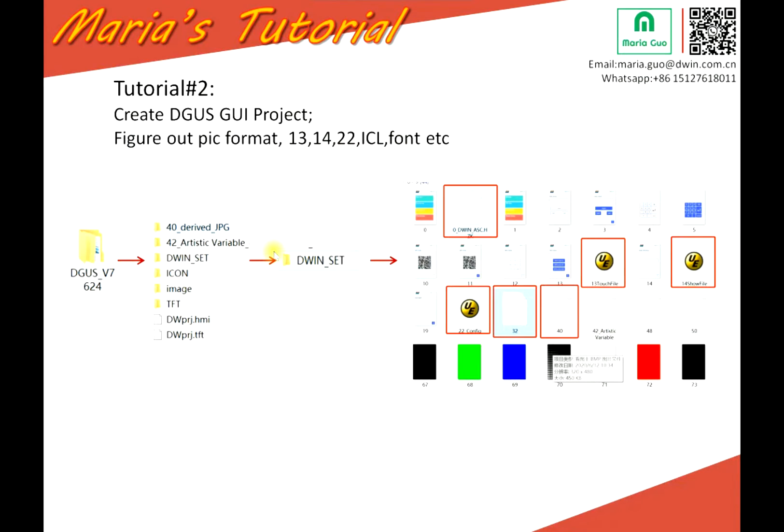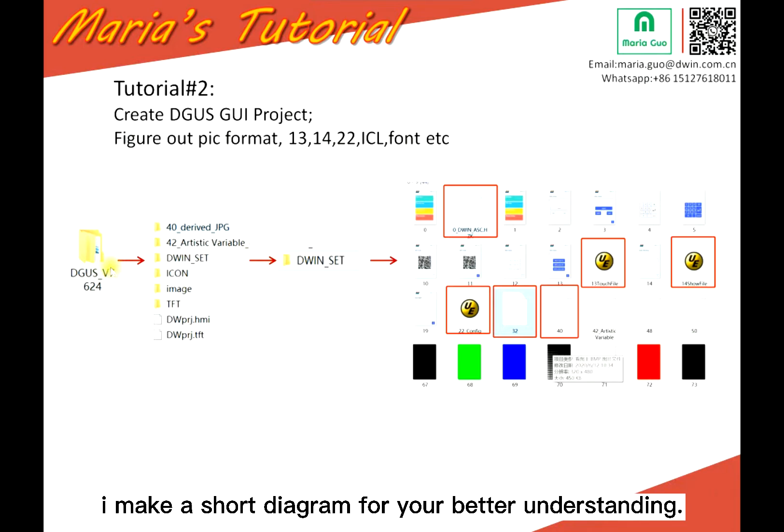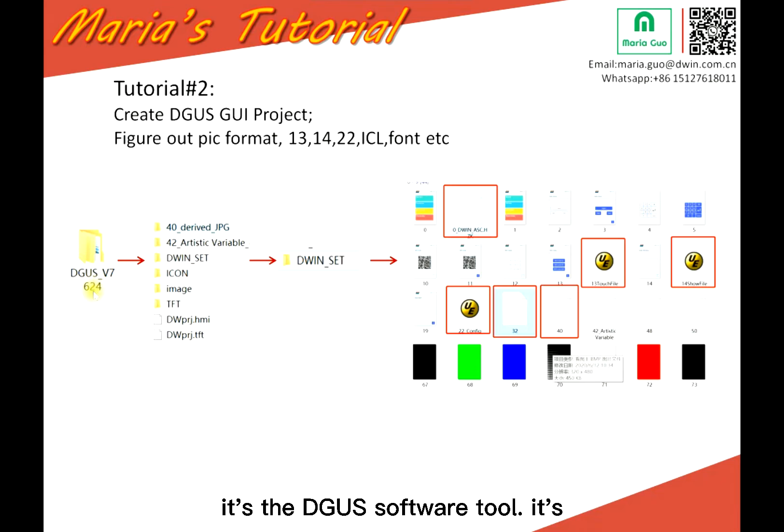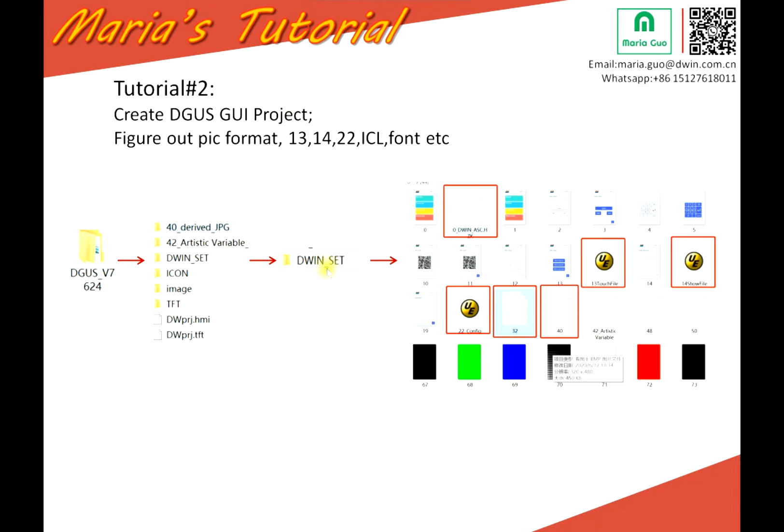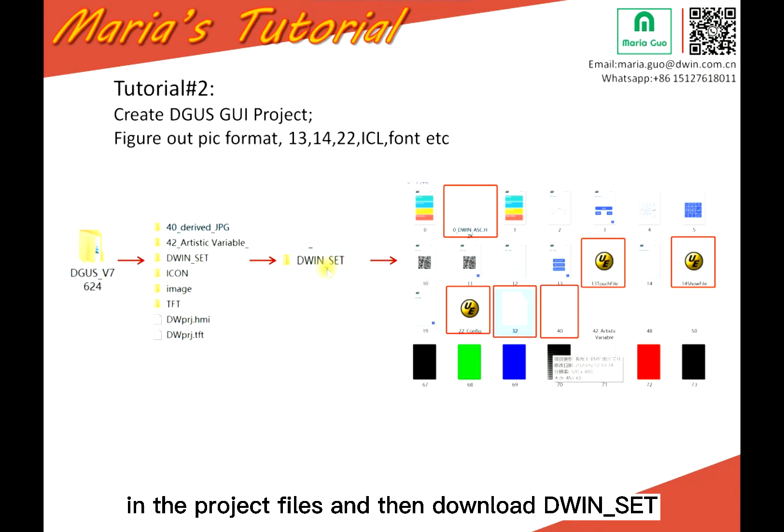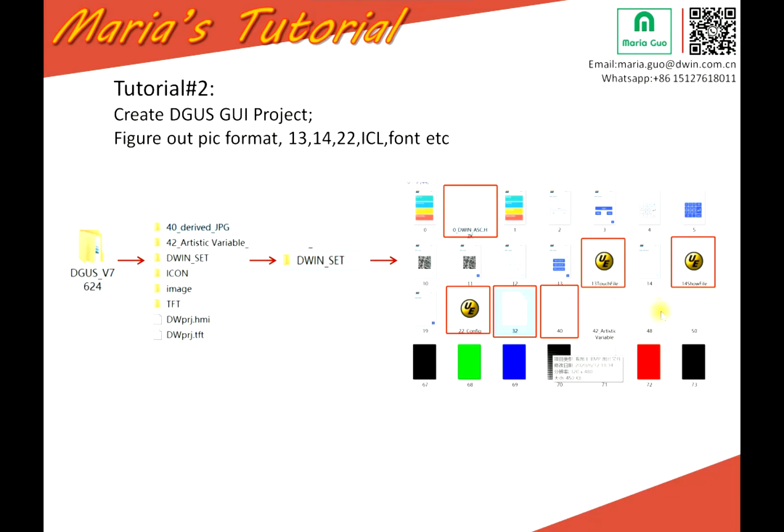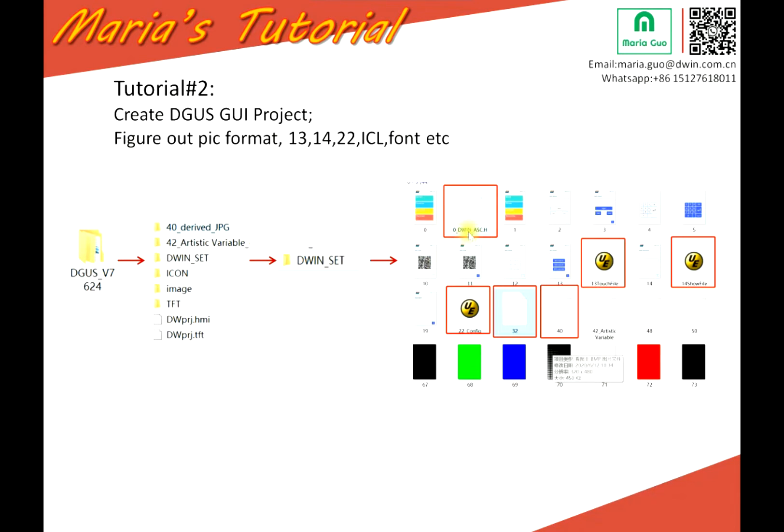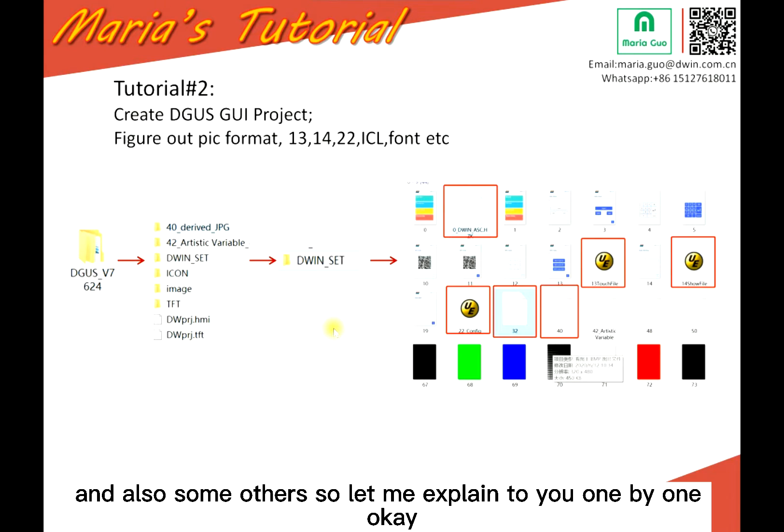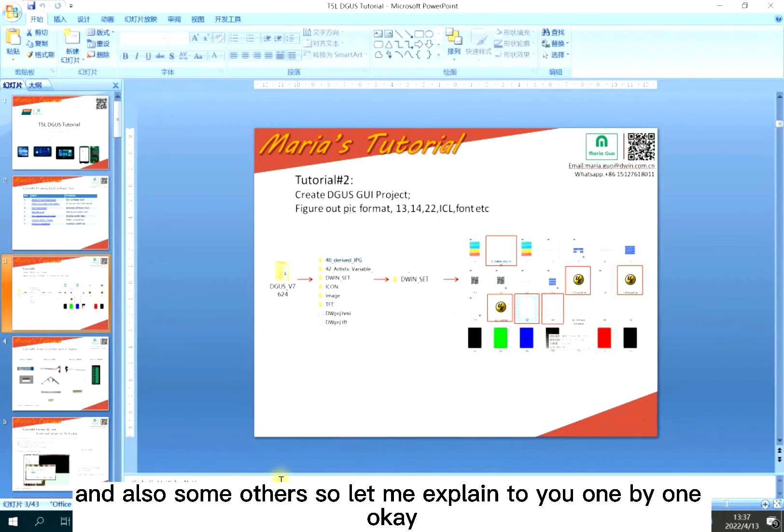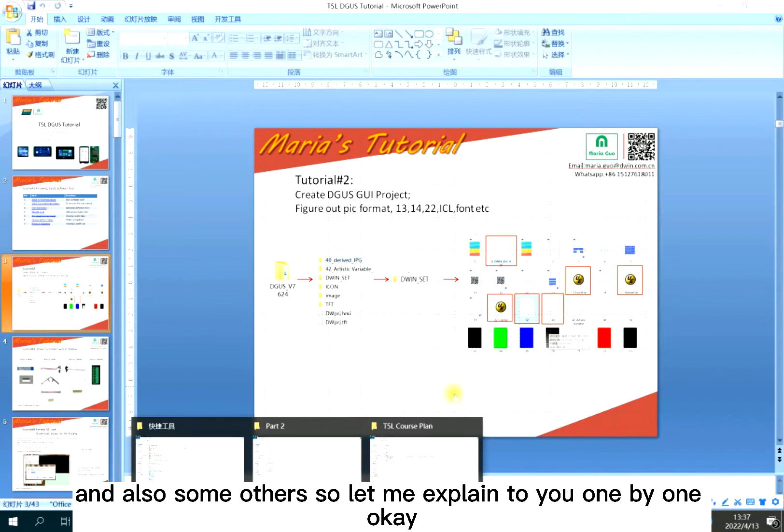So here I make a short diagram for your better understanding. The first is the DGUS software tool, version 7.624. This is the files in the project files and then download D1 set. Inside D1 set, it is the files. You can see the pictures, the others, 13, 14, 22 and also some others. So let me explain to you one by one.